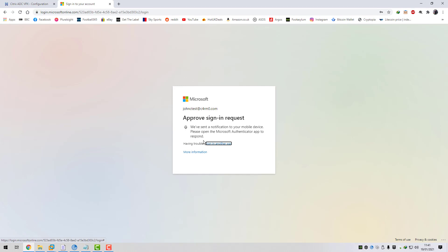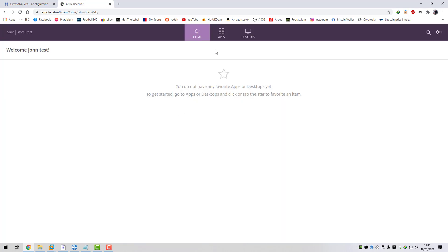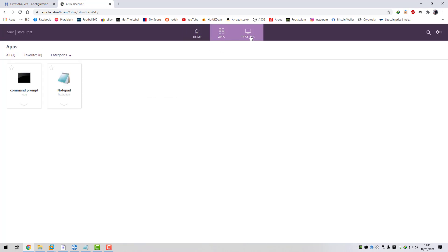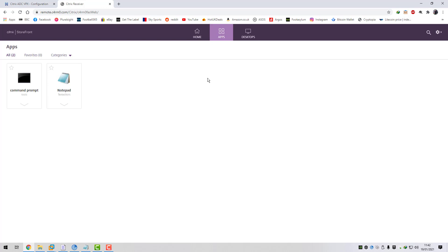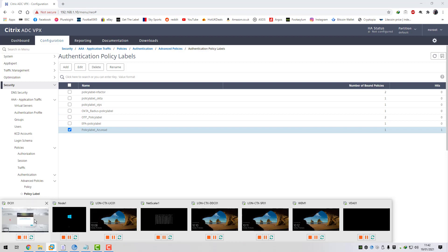I'm going to log on with that account and approve the sign-in request - I've got Azure MFA set up. And there we go - we've passed back through and we've got my apps and desktops enumerated. So that's from a working machine - a machine that has that specific version of workspace app that we're looking for as part of the EPA check. Now I'm going to show you it from another machine, so I'll log off that one and jump onto my domain controller.